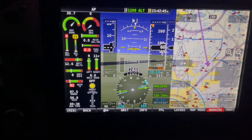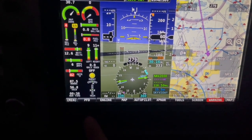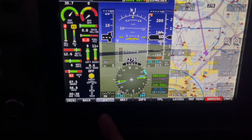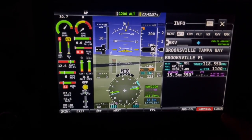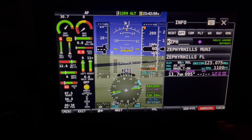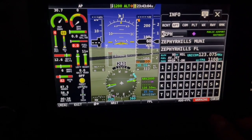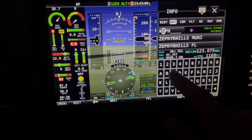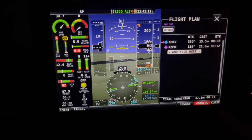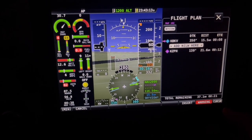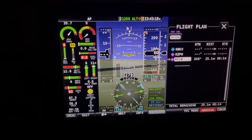Let's say I want to go direct somewhere. I need to be in map mode first, so push map, then push direct. I want to go to Clearwater Airpark, so I'll type K-C-L-W, add it to the flight plan, put the cursor over Clearwater Airpark, and hit direct again. It'll take me directly to Clearwater Airpark.